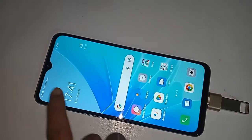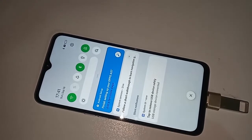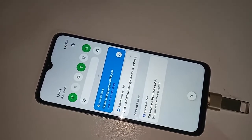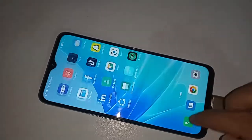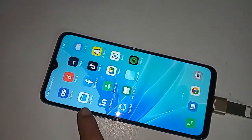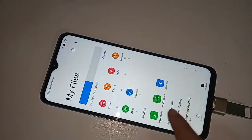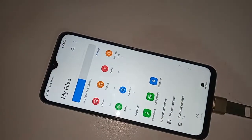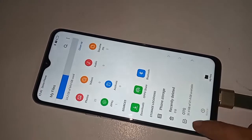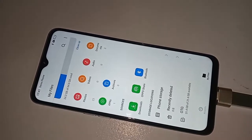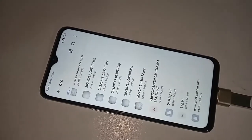I will connect the pen drive again with OTG and my phone OTG is not working problem is now solved. If you want to view your pen drive files, go to the My Files option, scroll down, and you will see an option called OTG. Just click on it and view your OTG pen drive files.